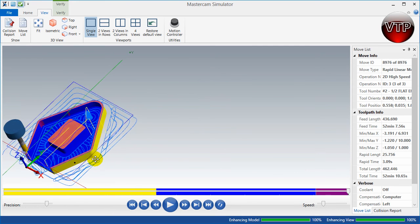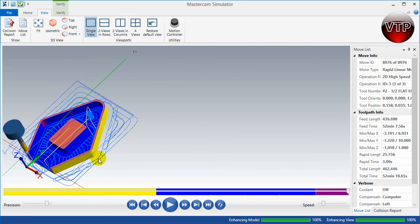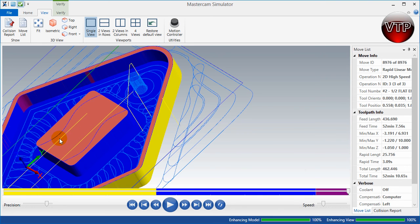This concludes the 2D high speed dynamic mill operation. In our next video, we're going to learn how to cut this little area right here using two different methods, both the peel and the blend mill.